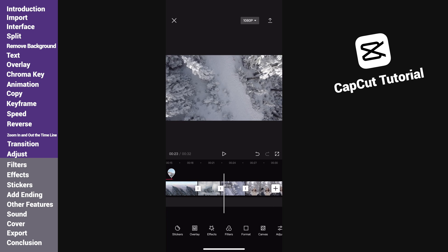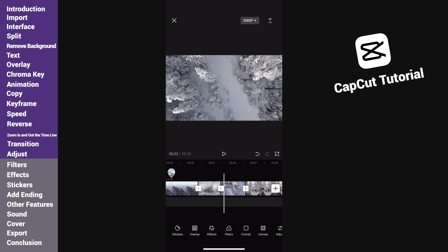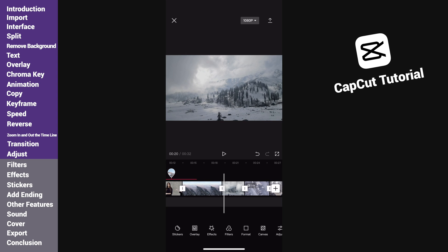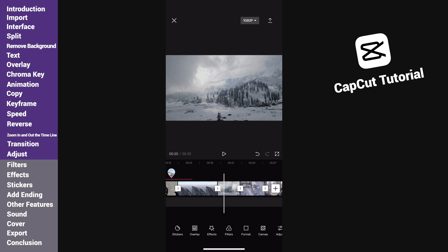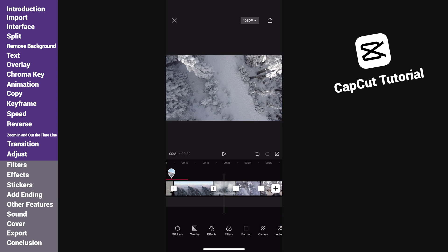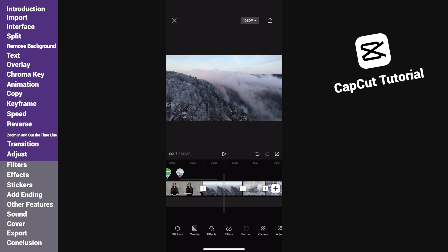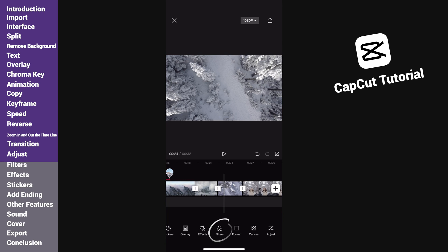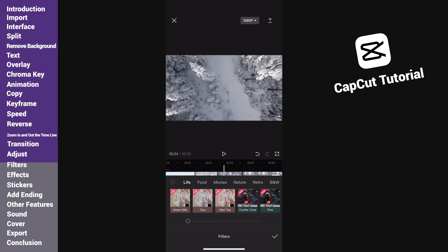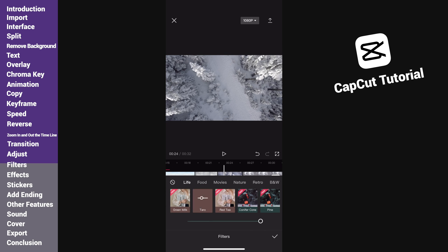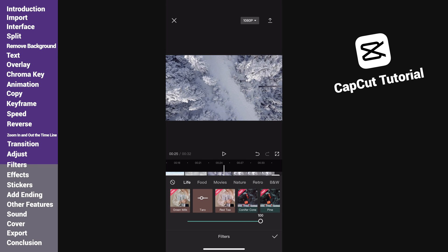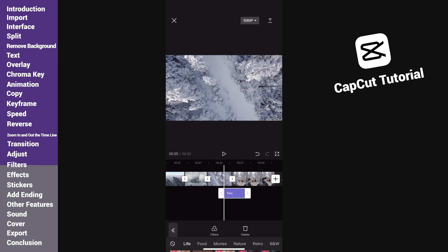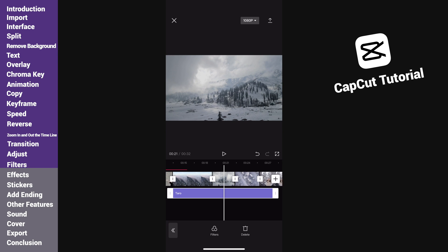Apart from adjusting the color tone, we can use filters to quickly do this. Tap filters. Here are quite a lot of presets to be added. Select when you like and tap the tick. Now a new filter track has been added to the timeline. We can decide what part to be affected by the filter.